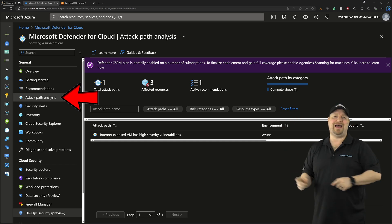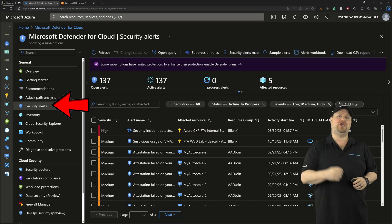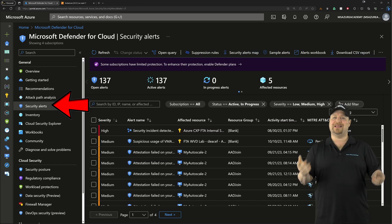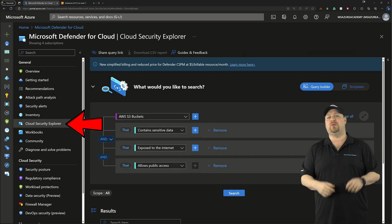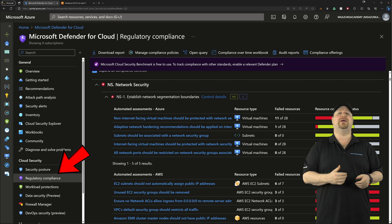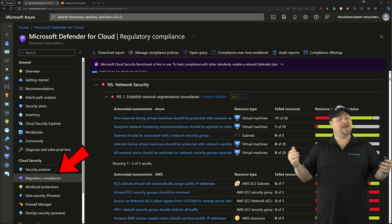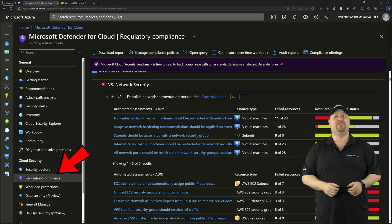like attack path analysis, security alerts, the cloud security explorer, regulatory compliance, and a whole lot more.